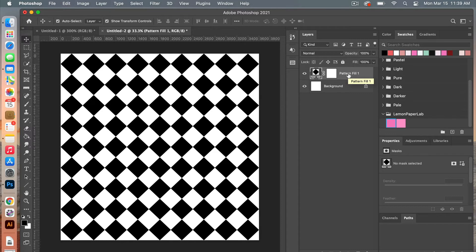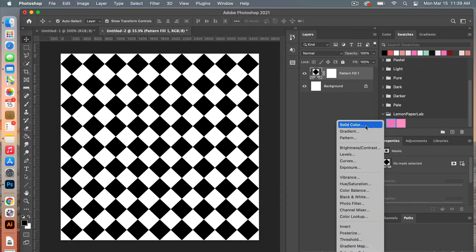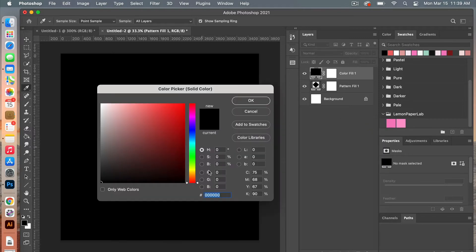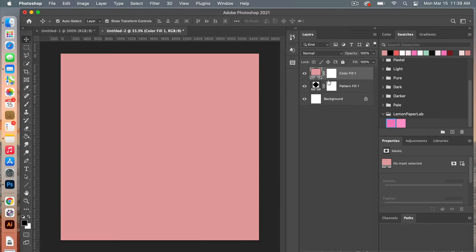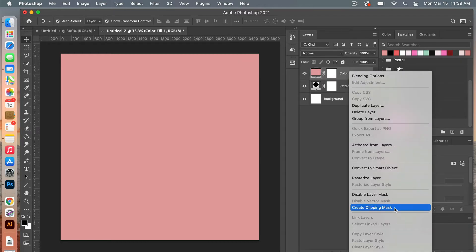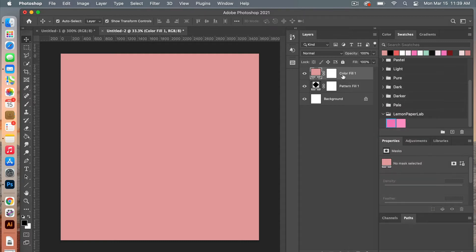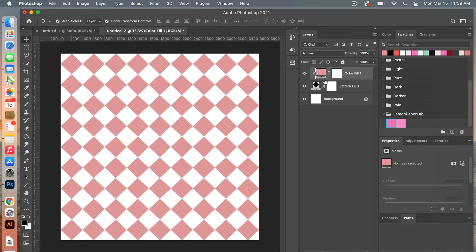We are going to add a color to this one. Going back to our adjustment layers, this time we're going to choose Solid Color. I'm going to use one of my previous swatches, clicking OK. Then you're going to create a clipping mask — you can right-click and select Create Clipping Mask, or use the keyboard shortcut by hovering between the two layers and selecting Option-click for Mac users (Alt-click for PC), and it will create a clipping mask.